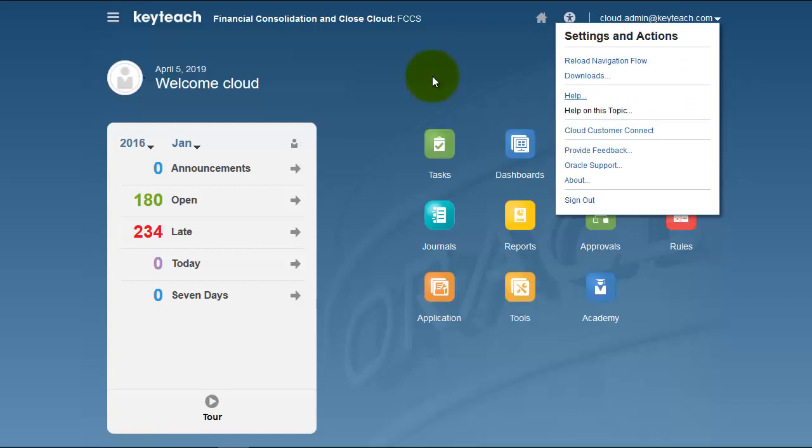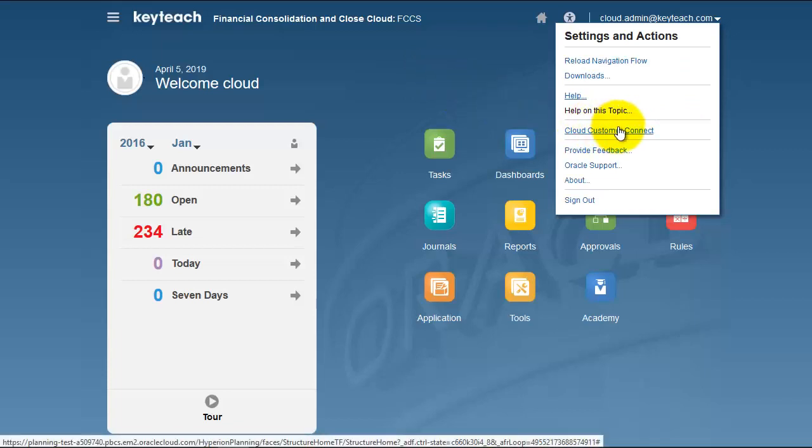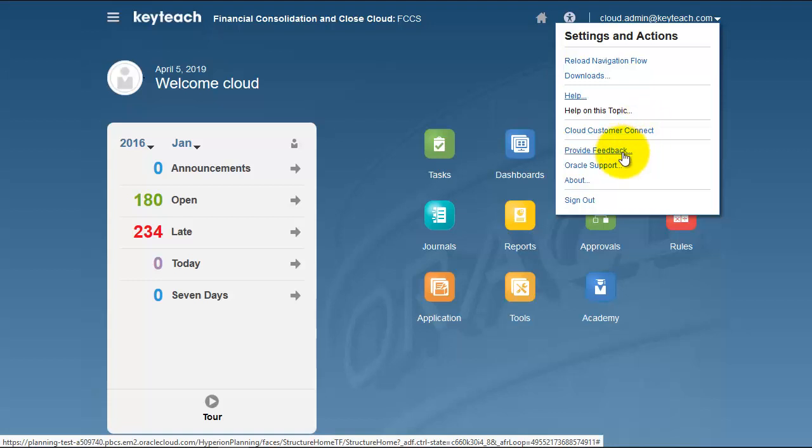You also have Cloud Customer Connect, which we recommend you join. It's similar to the older Oracle Technical Network, where all communications, blogs, questions, and answers can be accessed on one site. We'll show you this later. You can also provide feedback to Oracle and access Oracle Support.